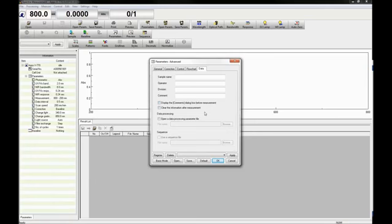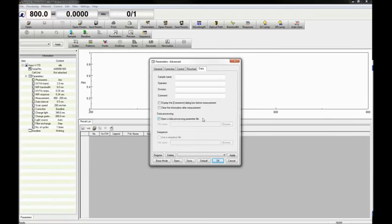You can also perform data processing on the obtained measurement using a previously created processing file, or if the flowchart has not been selected, you can open a sequence file to perform sequential measurements.